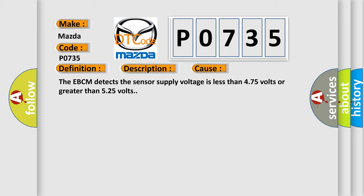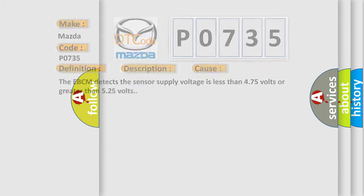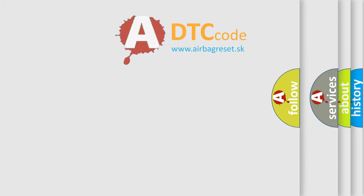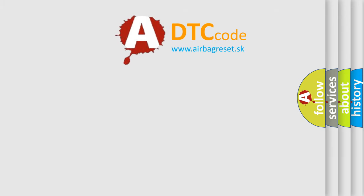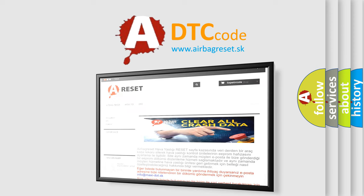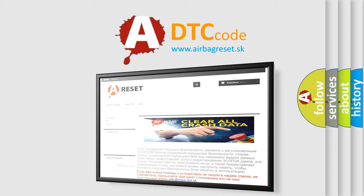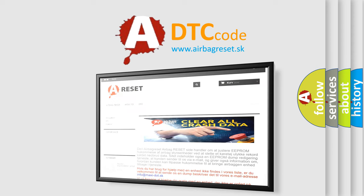The Airbag Reset website aims to provide information in 52 languages. Thank you for your attention and stay tuned for the next video.